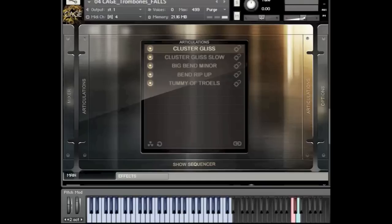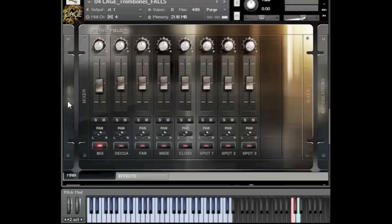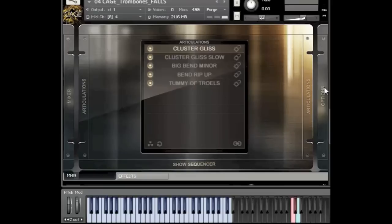It gets pretty beefy when you start combining all the notes. Also, take a look at the memory footprint — it's 21 megabytes with everything loaded. Granted, I'm only using one microphone position, but I think it's a pretty good indication of how efficient this library actually is. You can have an enormous amount of effects loaded on a somewhat humble rig and still have the most massive palette of effects at your disposal.